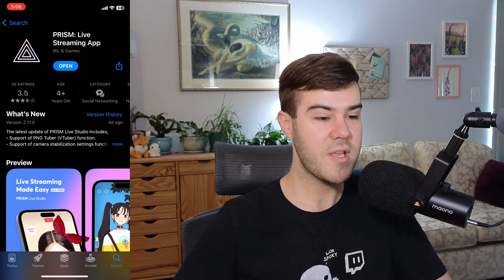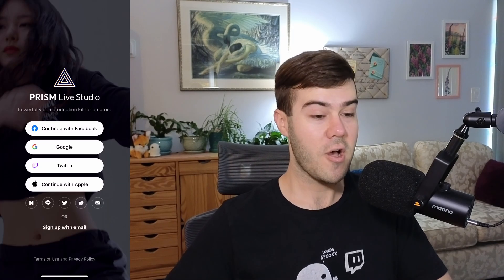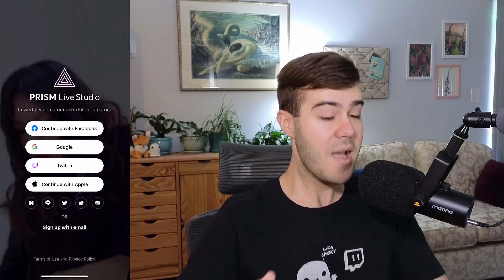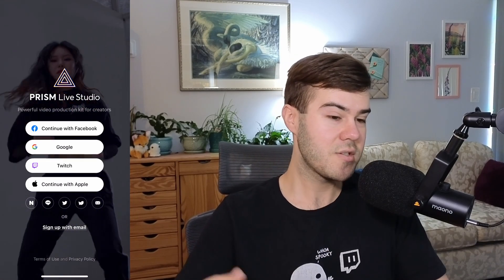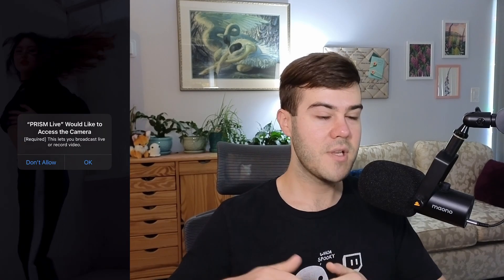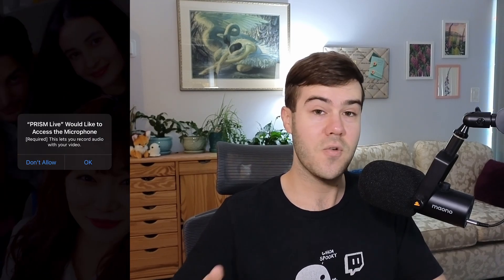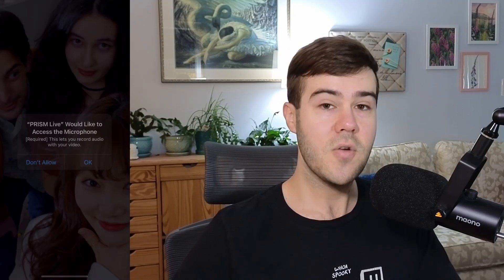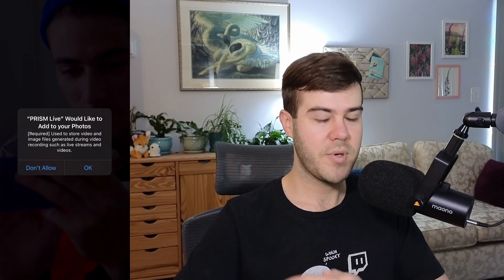Once we've downloaded the app, we can open it up and it's going to greet us with a couple of different login methods. I'm going to choose Twitch, so we're just going to connect our Twitch account to the Prism app so that way we can stream directly to Twitch. It's going to ask for permissions like your camera and your microphone because it needs that in order to stream, though you don't have to use your camera if you don't want to. Give it all the permissions it needs so we can be brought to the home page.